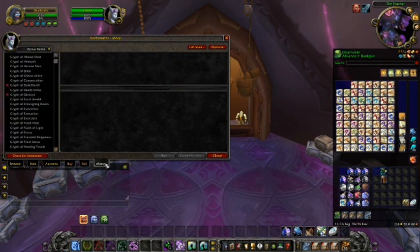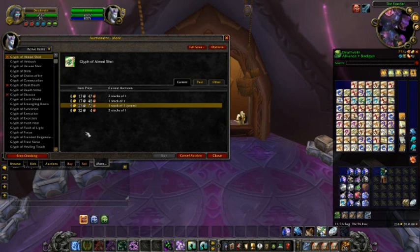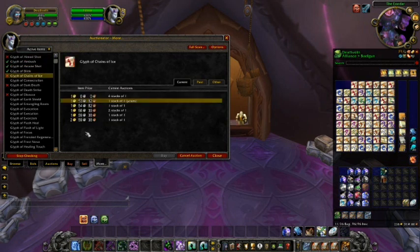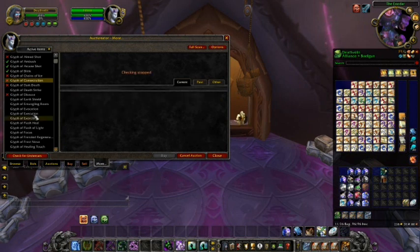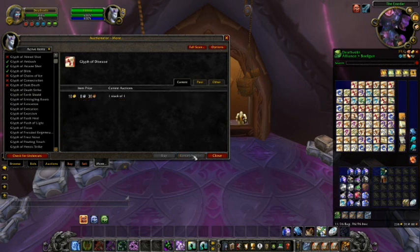From the last tab, you can scan all your current auctions to see if you've been undercut by anyone by clicking the check for undercuts button in the bottom left. Once this scan is complete, you have the option to automatically cancel the undercut auctions or ignore them. You can also individually click items from the list on the left to manually view the information and cancel the auction.